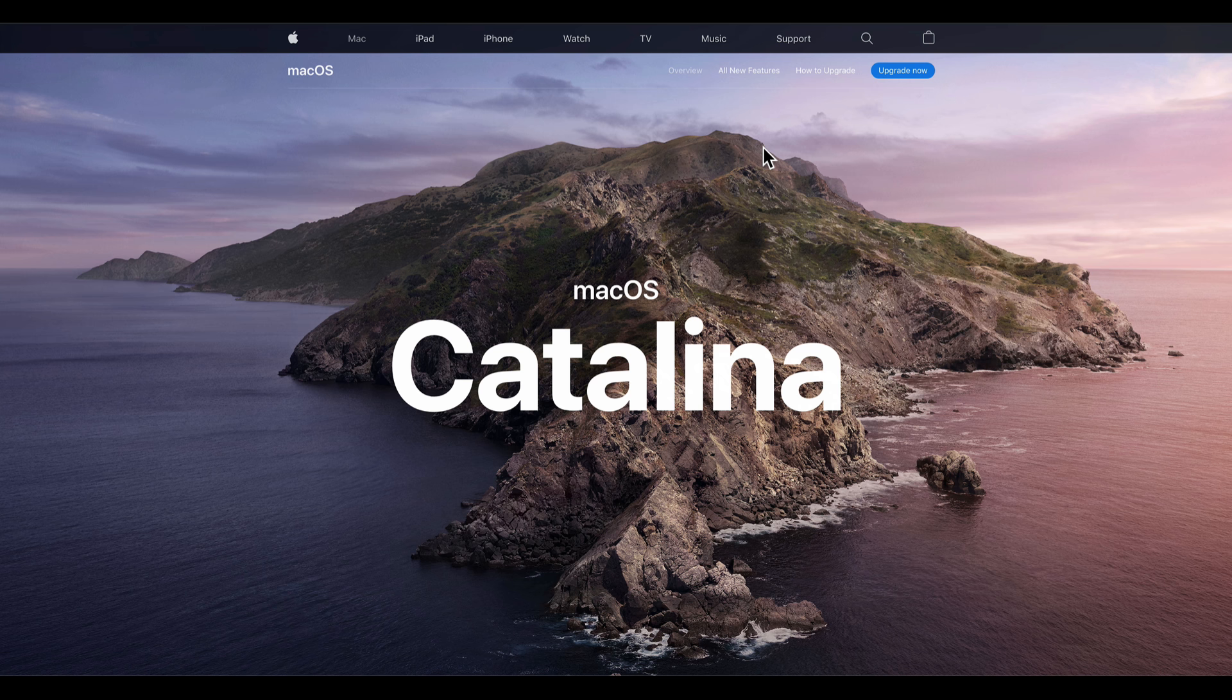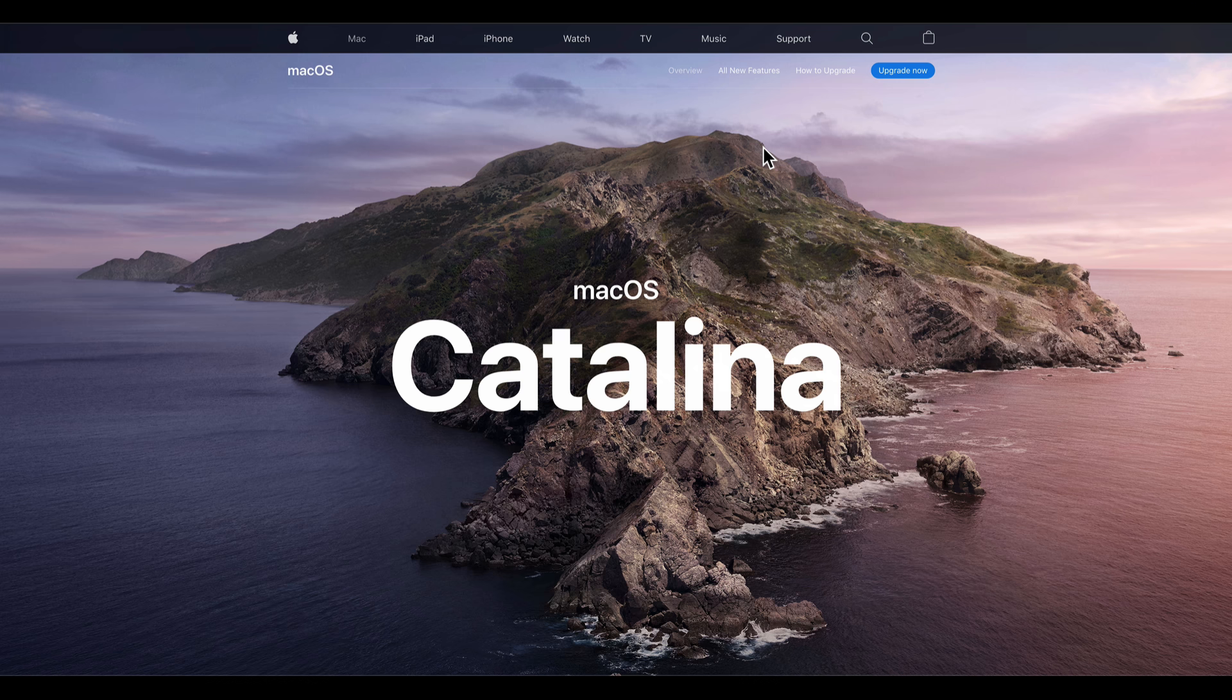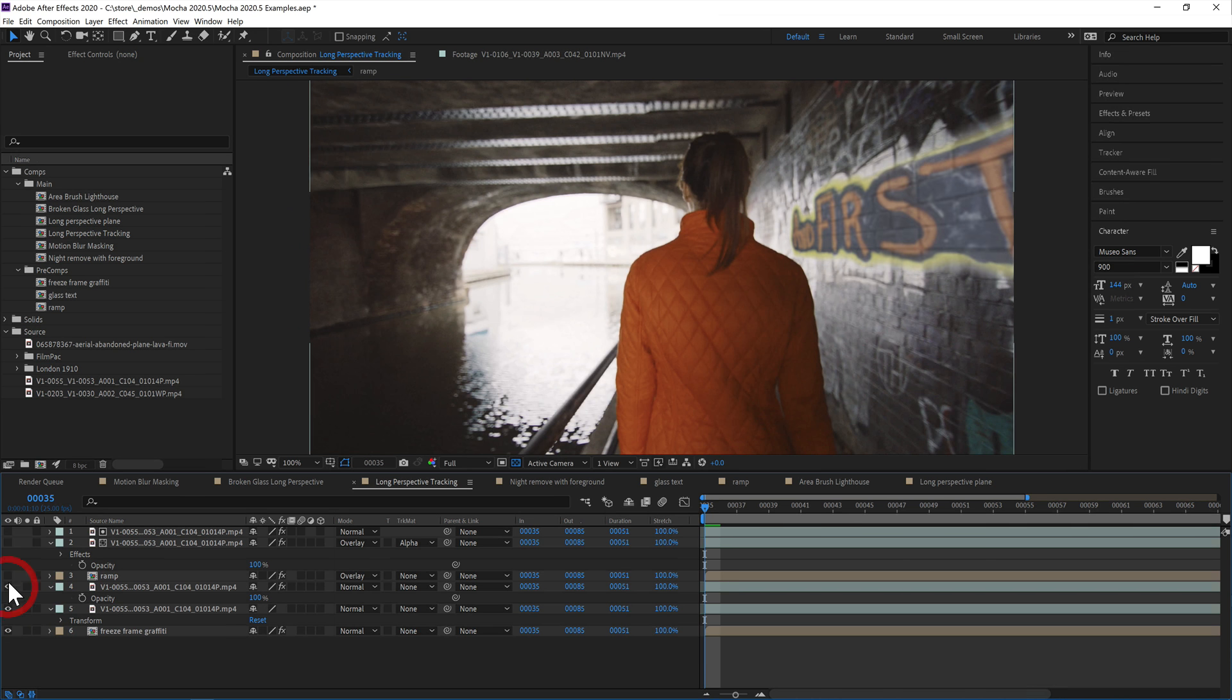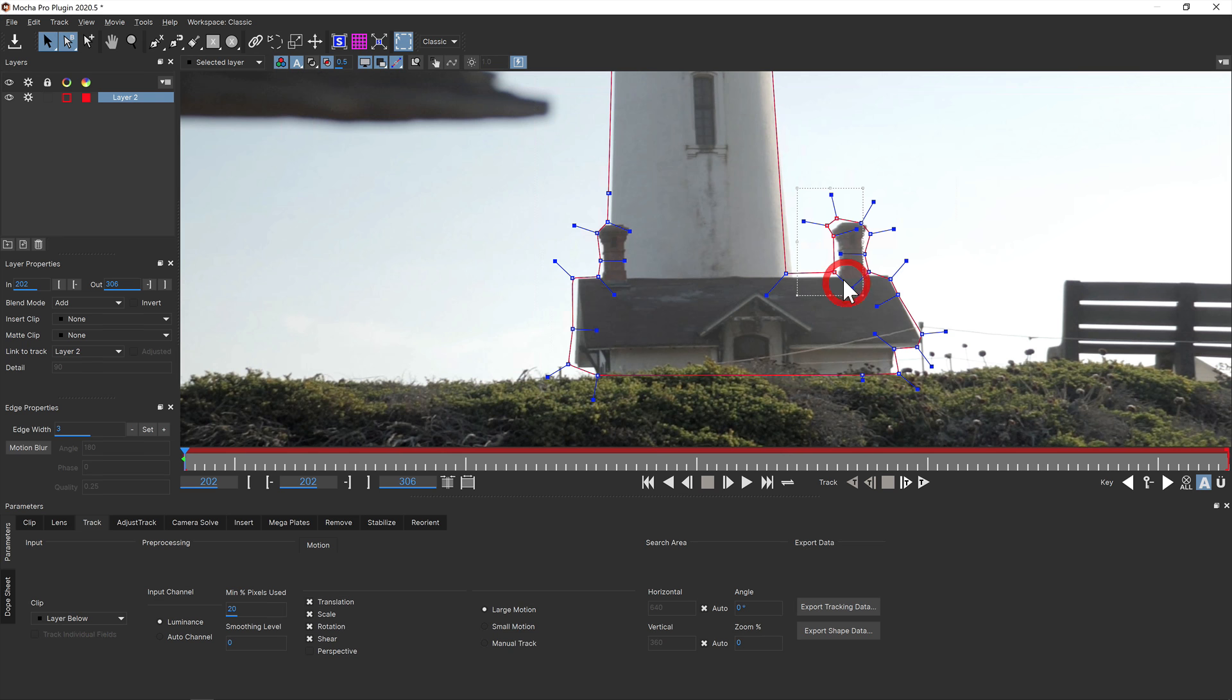Mocha Pro 2020.5 now also fully supports macOS Catalina, and as always we've tweaked a whole bunch of other areas and squashed many annoying bugs.